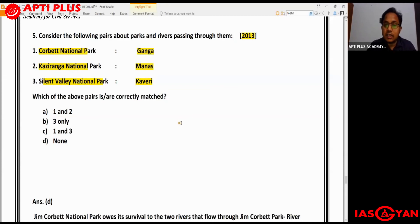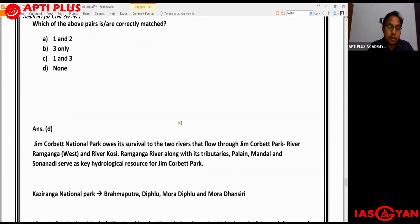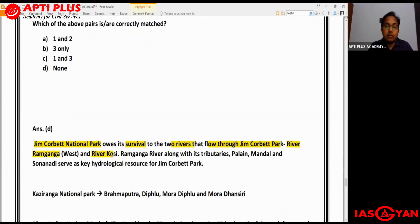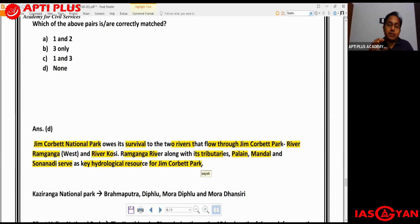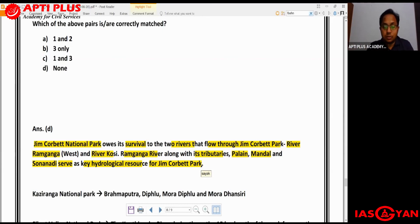For Corbett National Park, the answer is not Ganga. The specific river is Ram Ganga, which is a tributary of Ganga but not the actual Ganga. Jim Corbett National Park owes its survival to two rivers flowing through it: River Ram Ganga and River Kosi. Ram Ganga along with its tributaries Palain, Mandal and Sonanadi serve as key hydrological resources for Jim Corbett National Park in Uttarakhand.